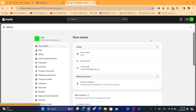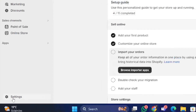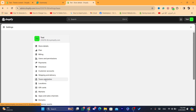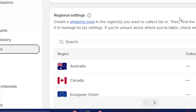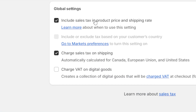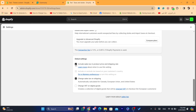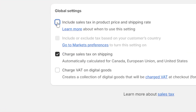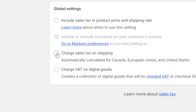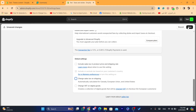What you need to do right now is click on Settings at the very bottom left, and then click on Taxes and Duties. Scroll down to where it says 'Include sales tax in the product price and shipping rate' — you want to disable it. As you can see it's checked right now, so toggle it off. Then for 'Charge sales tax on shipping,' you also want to remove it. Then click Save.